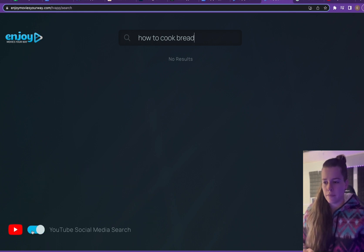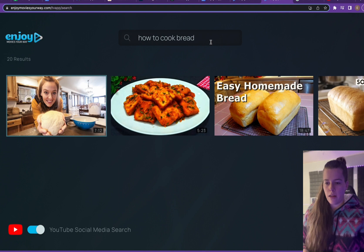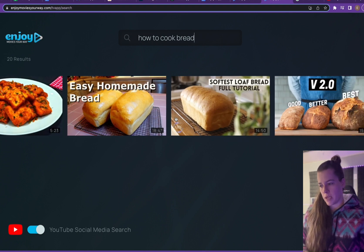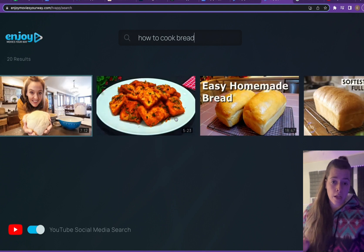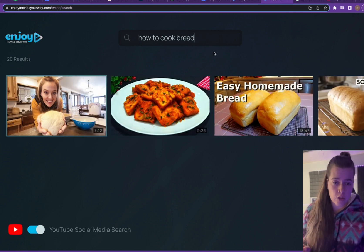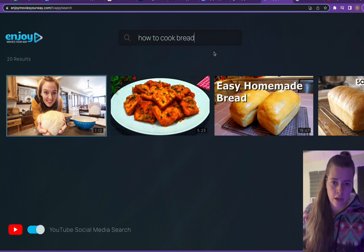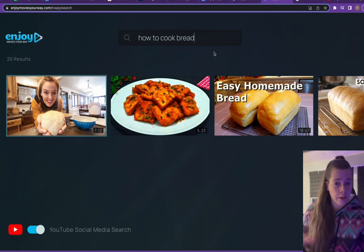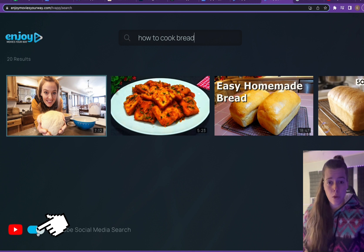If I turn it on, give it a few moments, now all of these bread videos are coming up for me. So if you want to watch content from Enjoy with filters on your favorite vlogger's content, all you have to do is simply click this on.